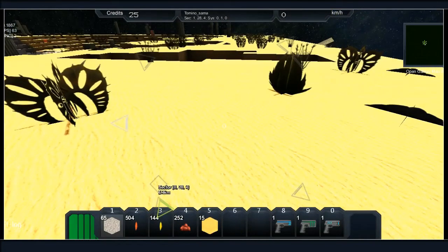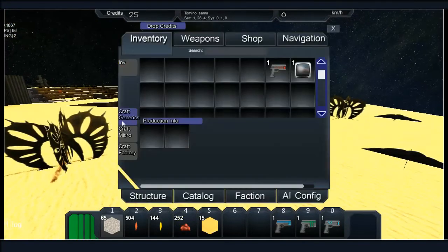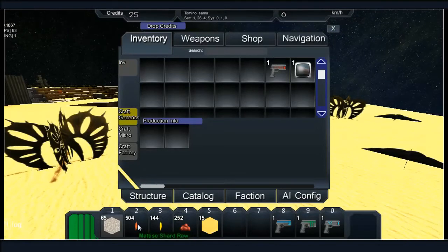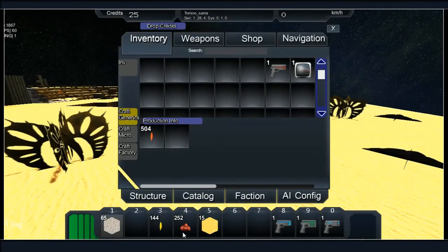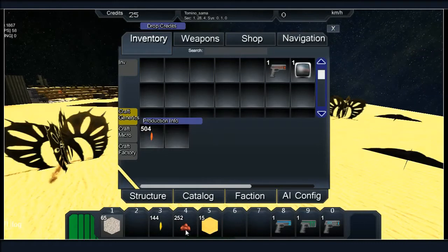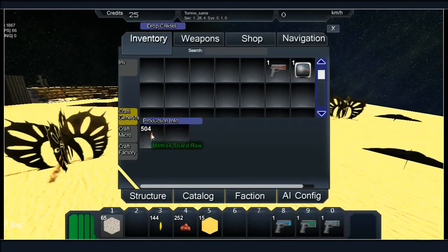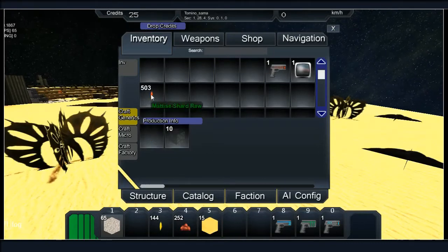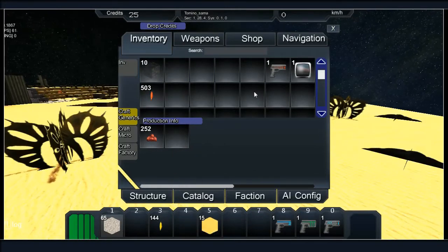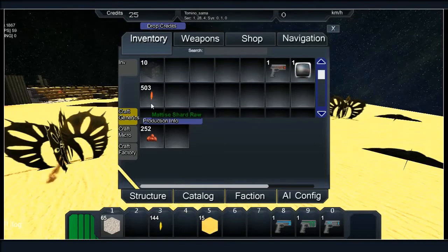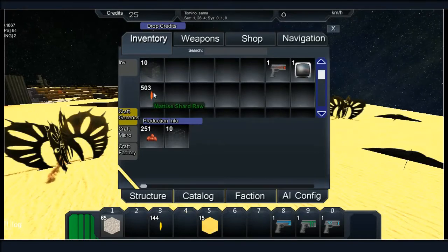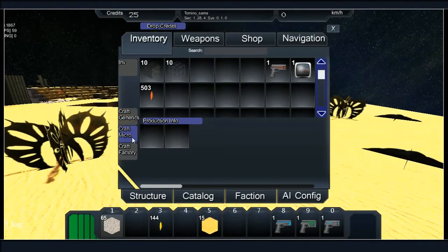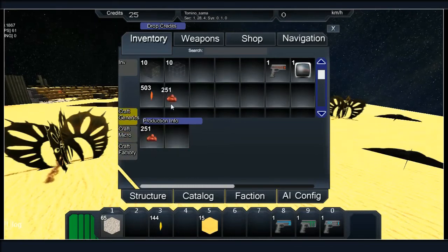First thing you want to do is hit I and then go to craft generics and we want to make just one of the ore and the crystal. We've literally mined for one minute. Now I get some ore in there. We've got some of that one, right. Then we'll go to the micro, oh wait a minute, get that out of there.